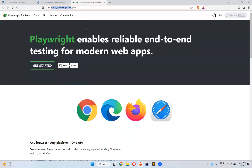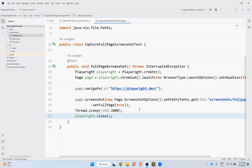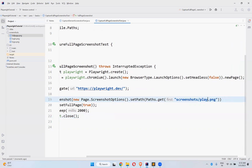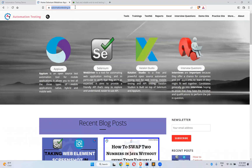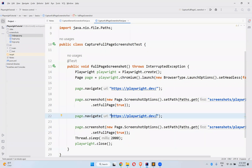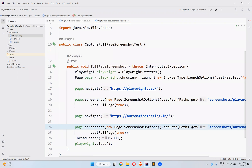Now what about the lazy loading behavior — where content only loads when you scroll? Instead of full_page.png, I will now navigate to automationtesting.in and save the screenshot as 'automation_testing.png'. We'll observe the behavior of different websites and how they display data.